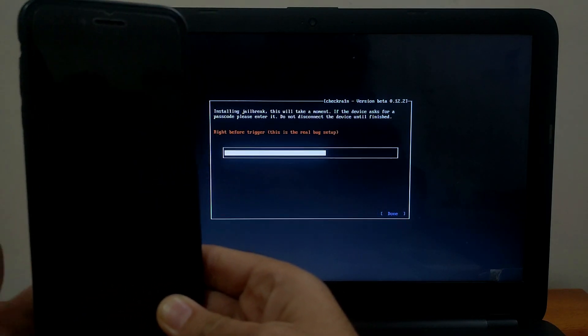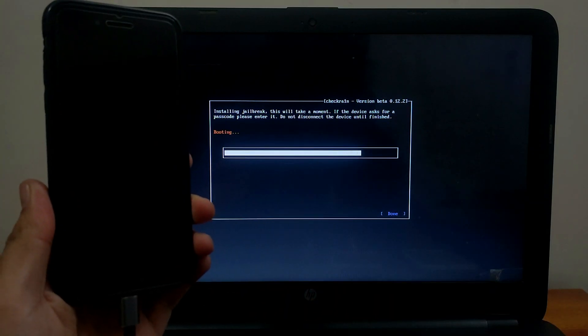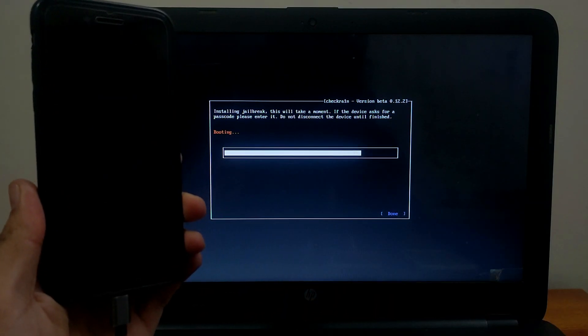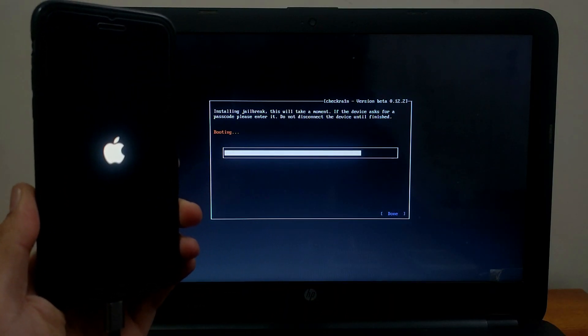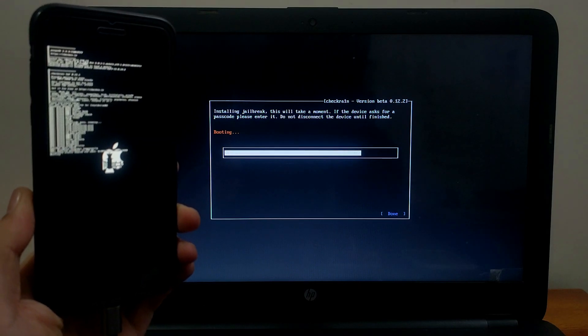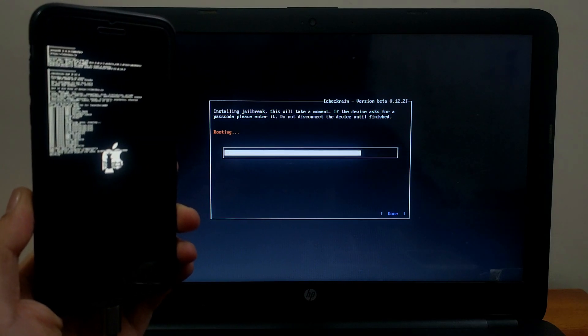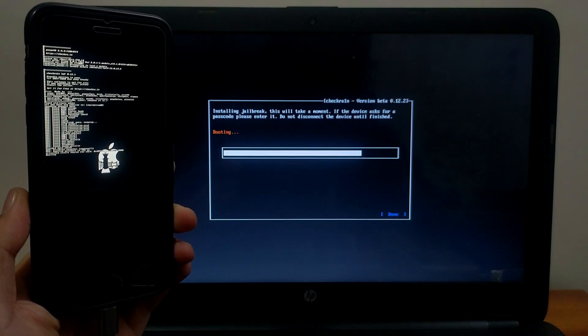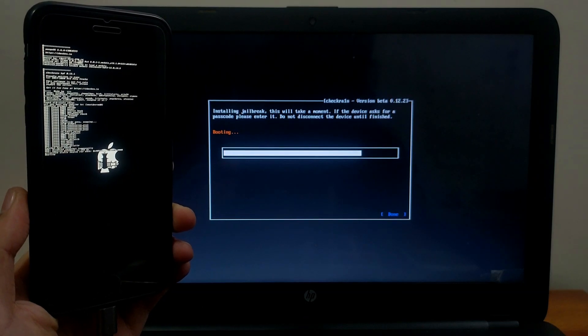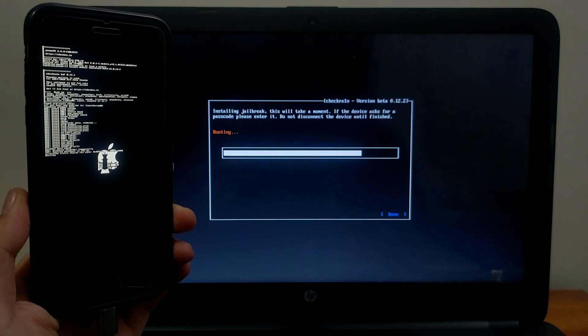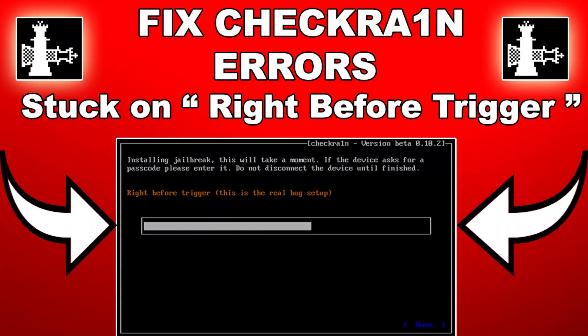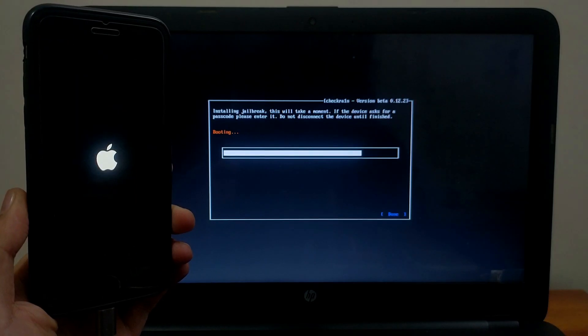Now it starts jailbreaking your device. If you're on iPad mini 2 or iPhone 5s, you may encounter being stuck on the right before trigger error. For that you need to unplug and replug your device immediately after it gets stuck on right before trigger, and it will continue booting. Or you can watch the Checkra1n error fix video.